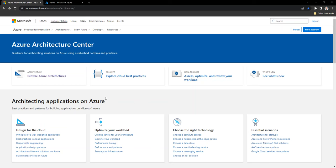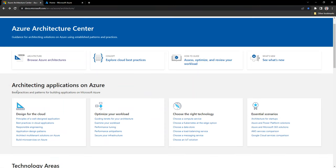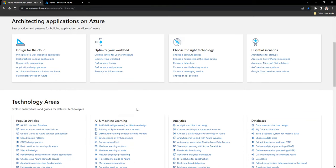You can access the Azure Architecture Center using this URL, and as you can see, it's an ocean of information for architects to follow when designing solution architectures for their projects. It's a set of best practices and patterns for building applications on Azure using all the different Azure workloads and services. I highly encourage you to use these reference architecture patterns and best practices when designing the solution architecture for your next project.